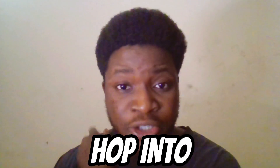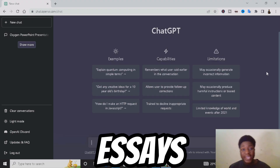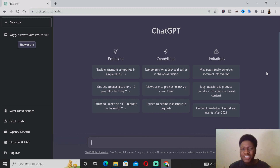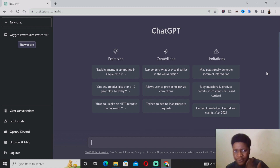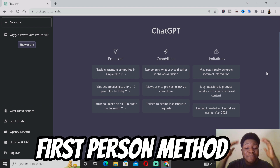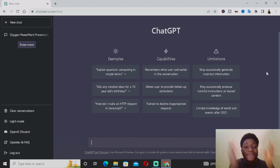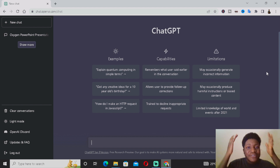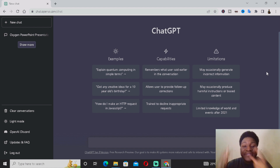So without wasting much more time, let's hop into the main tutorial. First things first, I'm going to be showing you guys how you can actually use ChatGPT to write your school essays. A lot of you might be asking how is ChatGPT going to write a first-person essay for me — how does ChatGPT even know what happened to me in my life? Basically what you want to do is ask ChatGPT to write you an essay in a first-person method — a narrative essay, expository essay, whichever type of essay you want to write.